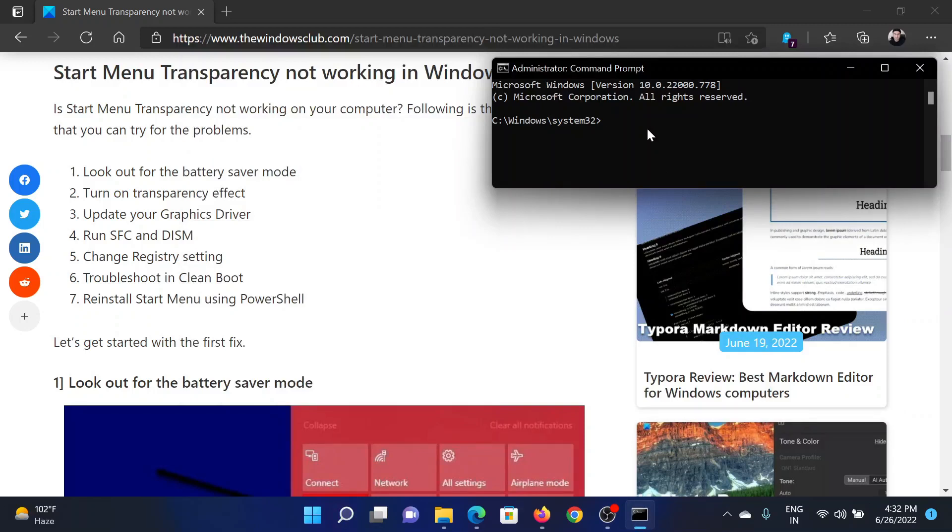In the elevated Command Prompt window, type the command sfc space forward slash scannow and hit Enter to invoke the SFC scan.